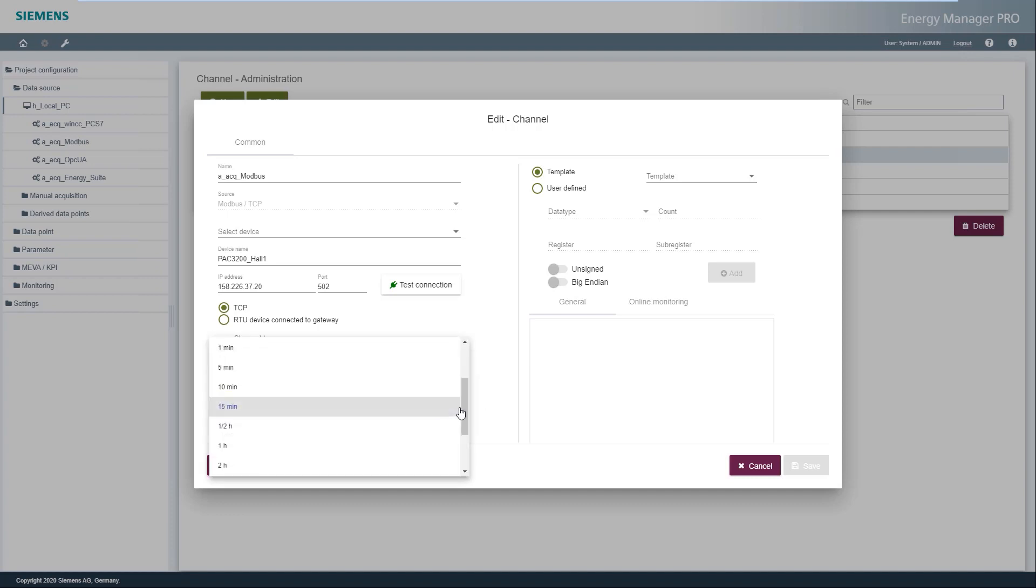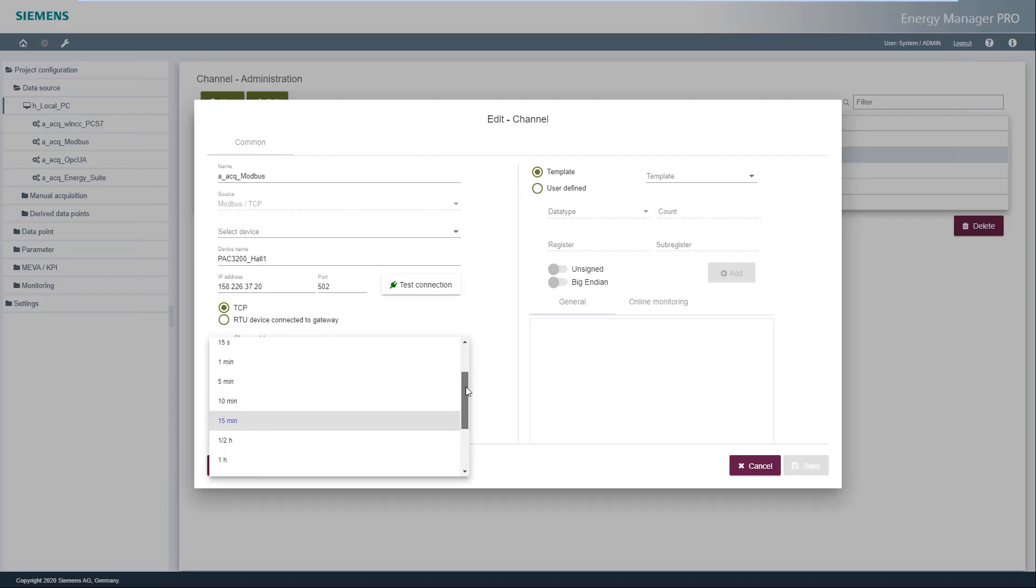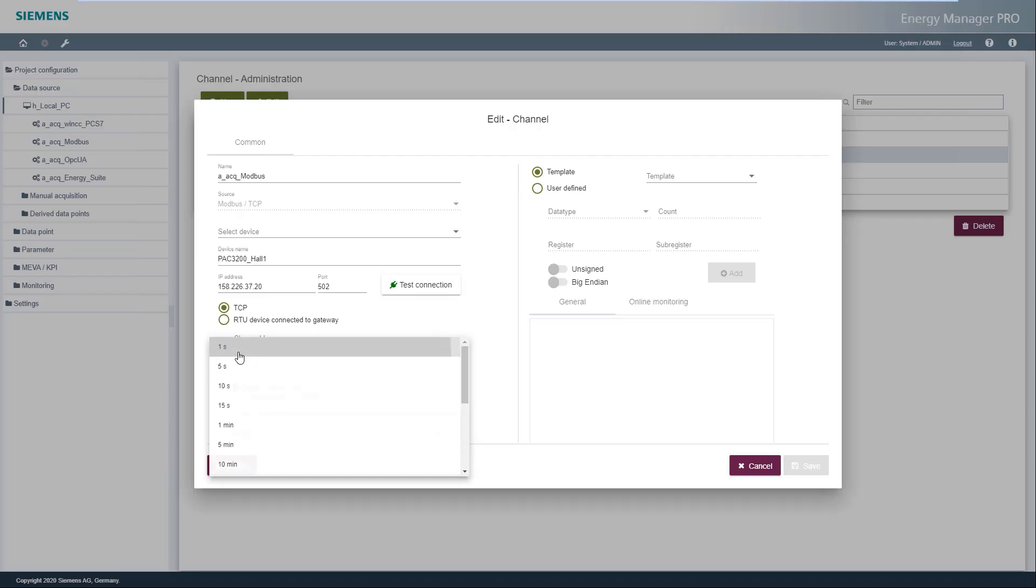After activation, the cycle time with which the measured values are recorded for monitoring is selected. This cycle time is smaller than the archiving cycle and can be a minimum of one second. By default, the measured values acquired in the archiving cycle are stored.